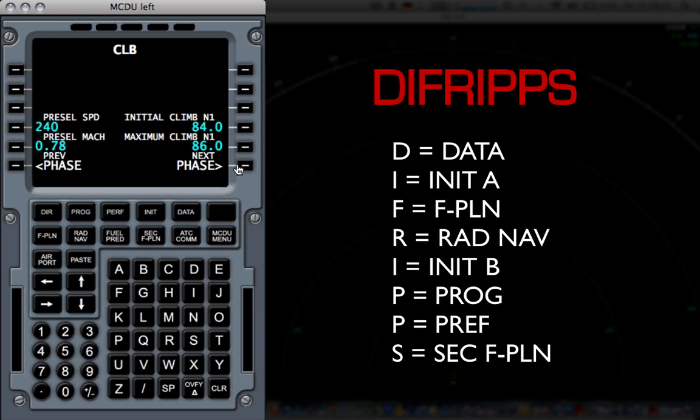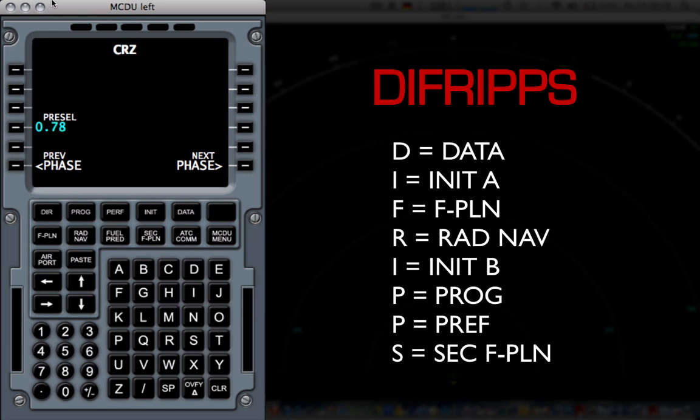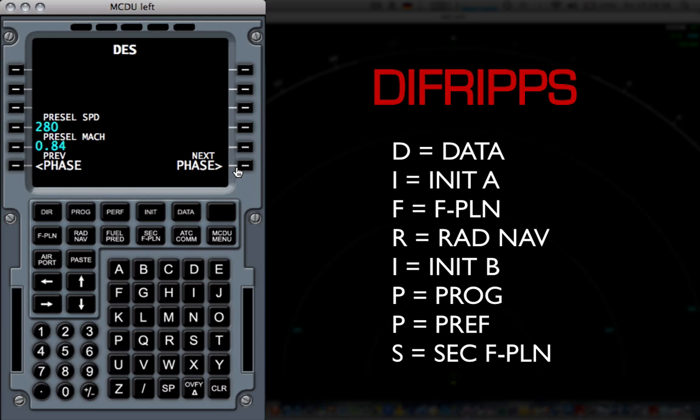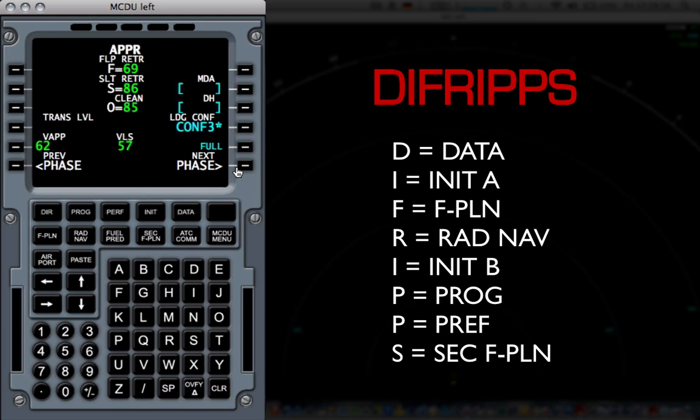I'm going to go to next phase. This is the cruise phase. And it says the pre-selected cruise speed is 0.78 Mach. Now, I always fly 0.84 because I like to get faster at my destination. And so I'm just going to enter that. Next page is the descent page and the approach page. But this is not needed before takeoff.